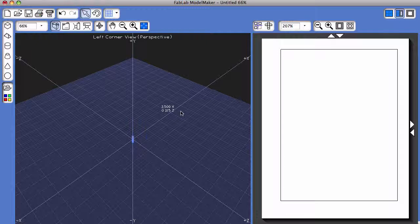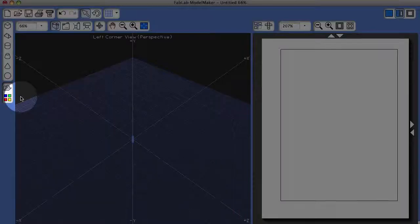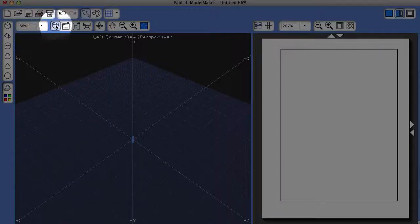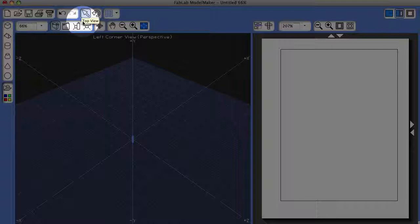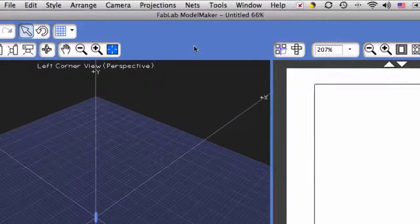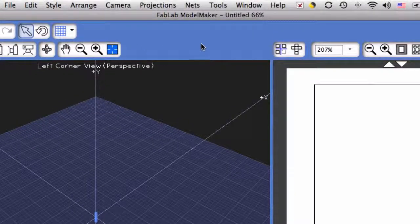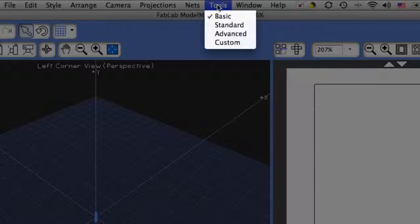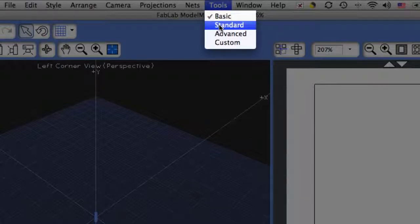To begin with, load the standard tool collection if it's not already loaded. Looking at the screen, I can tell the standard tool collection is not loaded, so I'm going to come to the very top of the screen and choose Tools, Standard.